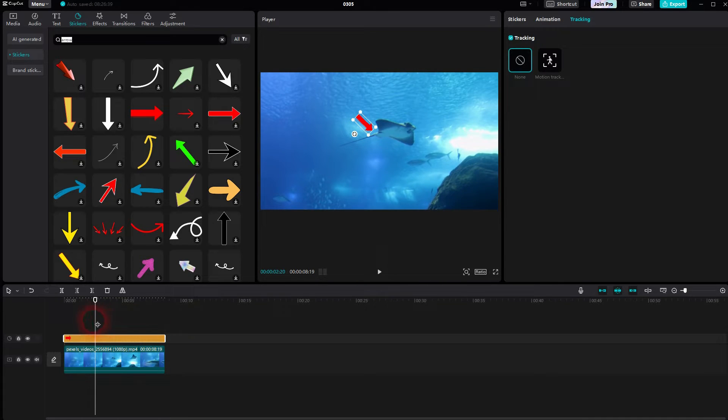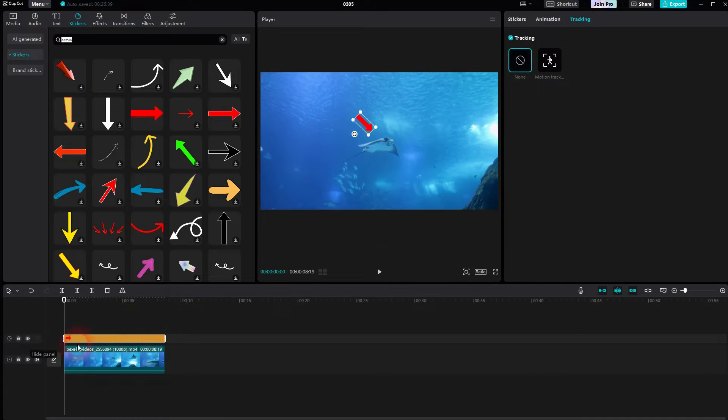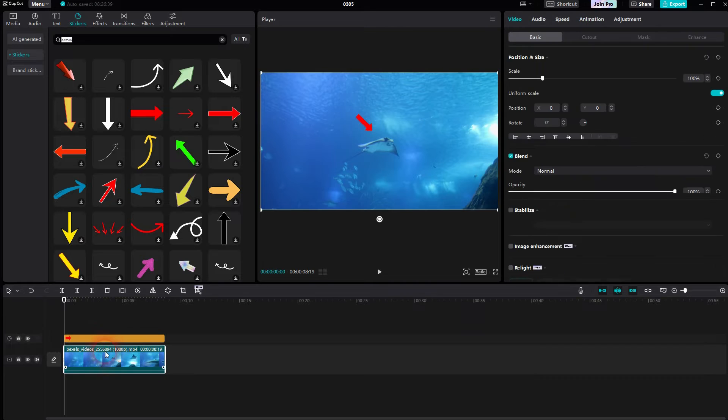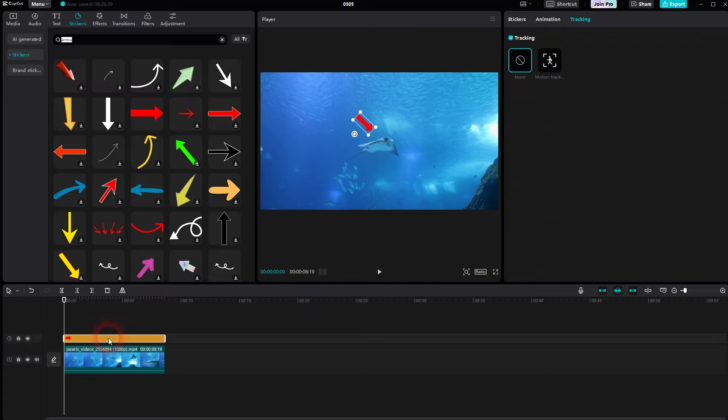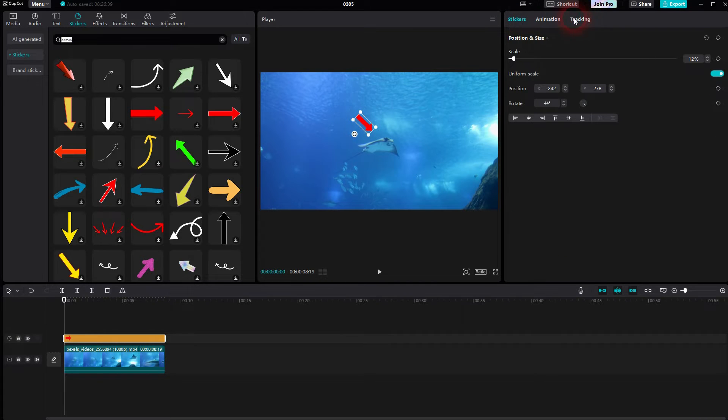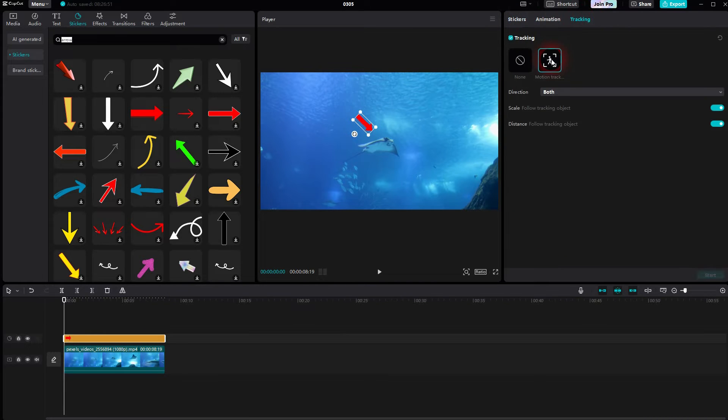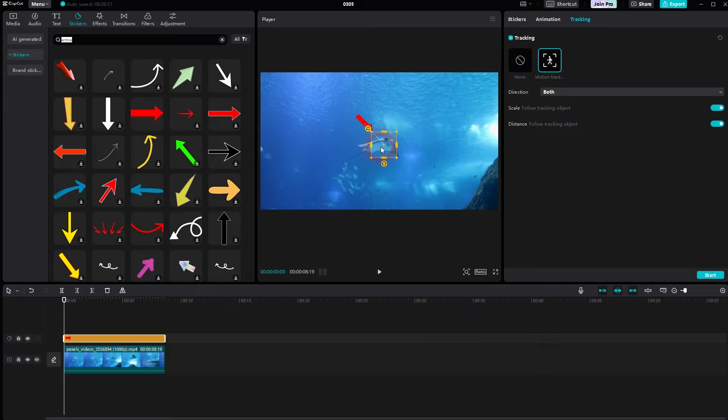Make sure to select the sticker in the timeline. And then you have this tracking option right here. We'll use motion track. Position this new field that should pop up—it's yellowish—onto the object that moves.